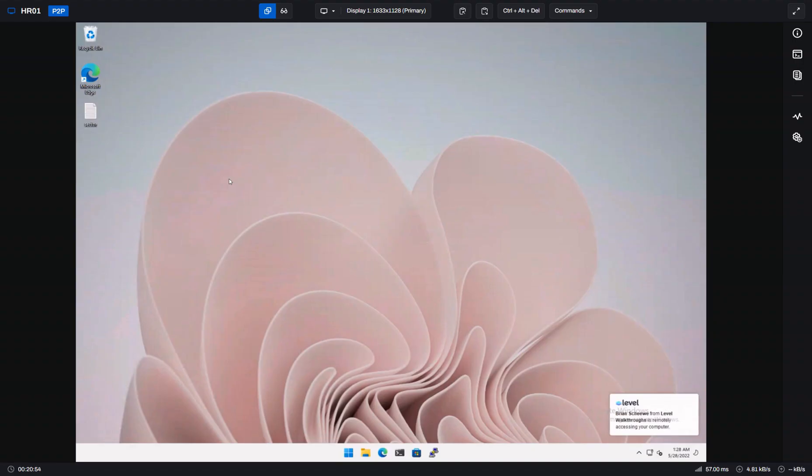Okay. So we've just joined a remote control session on this machine and you'll notice over here on the right I have an icon here for file explorer.